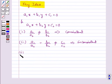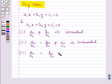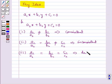Also, if a1 upon a2 is equal to b1 upon b2 is equal to c1 upon c2, then this implies that the pair of linear equations is dependent and consistent.